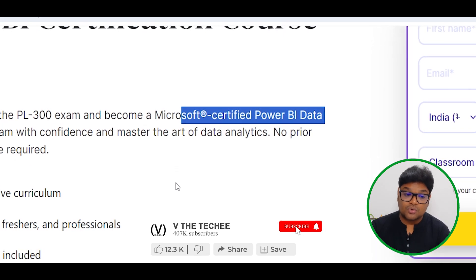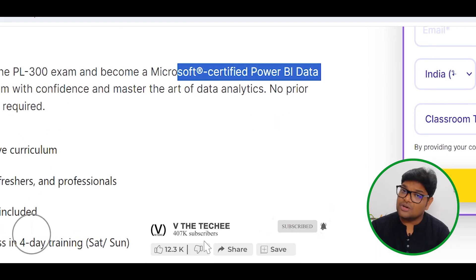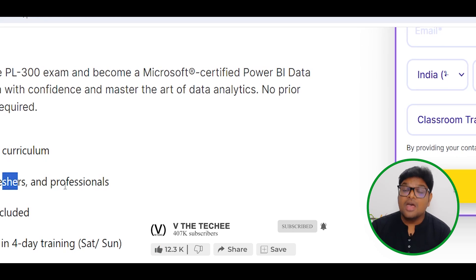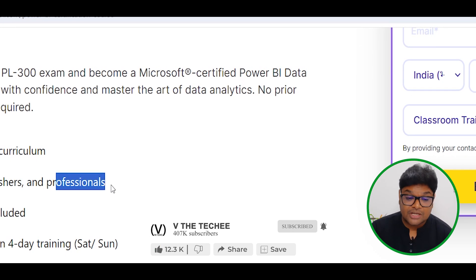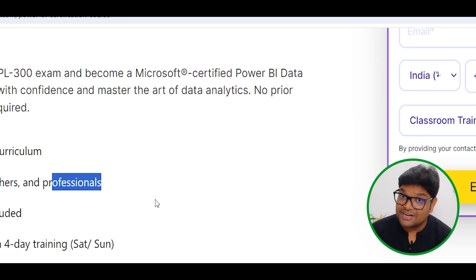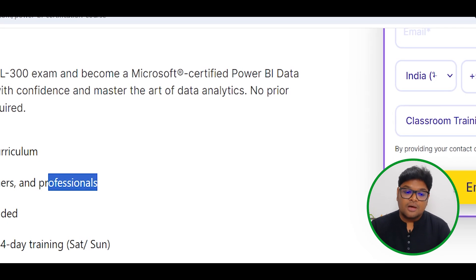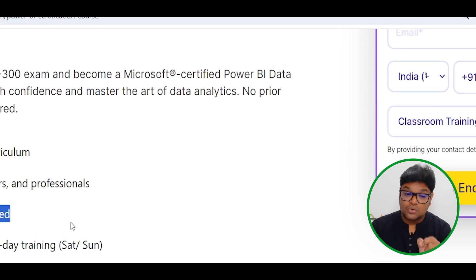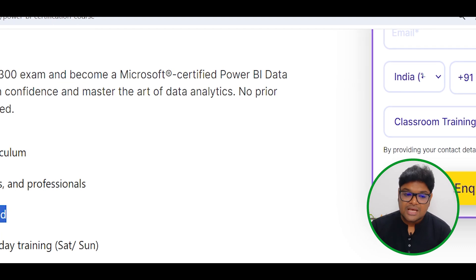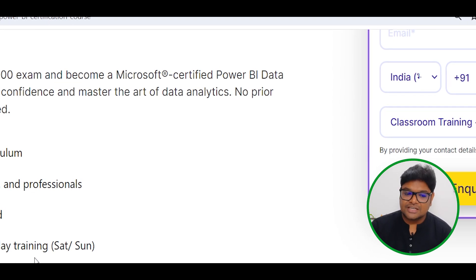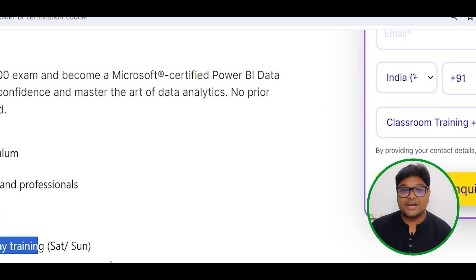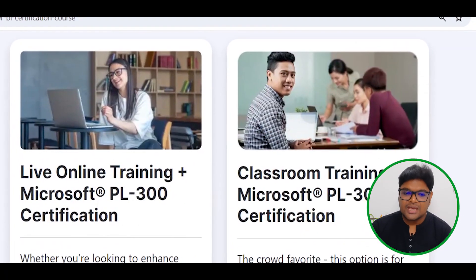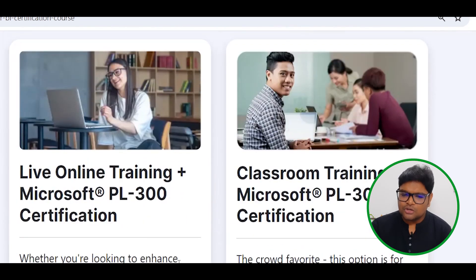Whether you are a student, a professional, or a career professional, this course will be completed with practical training. We will be able to do training in 4 to 6 days, and we will continue training and explain everything thoroughly.